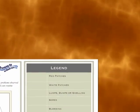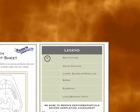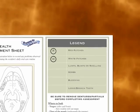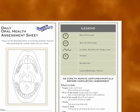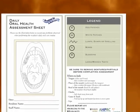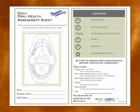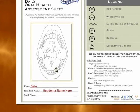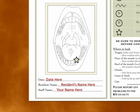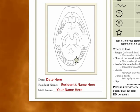Indicate what you have found on the mouth diagram. You may use the legend provided. The legend includes symbols for the most common abnormalities you are likely to find. A red patch is represented by an R in a circle. A white patch is represented by a W in a circle. Lumps, bumps and swelling are represented by a zigzag line. Sores are represented by an S in a circle. Bleeding is represented by a B in a circle. And a star represents a loose or broken tooth. Using the diagram, put the appropriate symbol in the area of concern. Don't forget to record the resident's name, the date and your name before putting the completed form in the resident's chart. This will provide a record of when the abnormality or change was noted. The date is important so that you can track how long it takes the abnormality to heal.